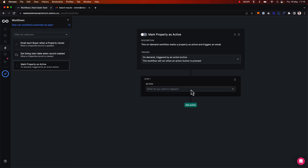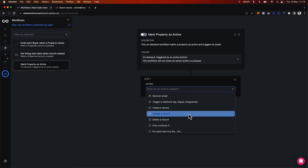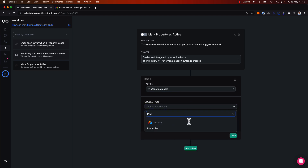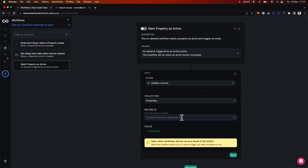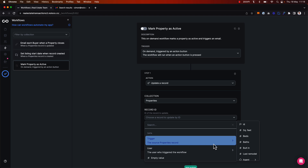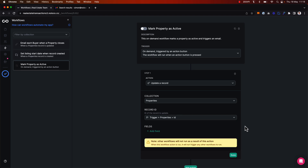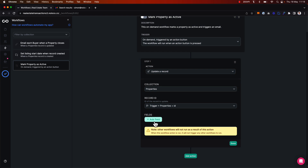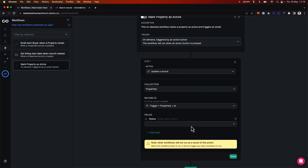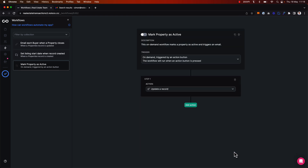Now I'm going to add our first action. I want to update a record from the properties collection, because I want to update the specific property record. I'm going to choose the property record associated with the trigger — in other words, the property record on which we're clicking the action button in the first place. So I'm choosing the ID of that property, and then I want to update the status field and set the status as active.